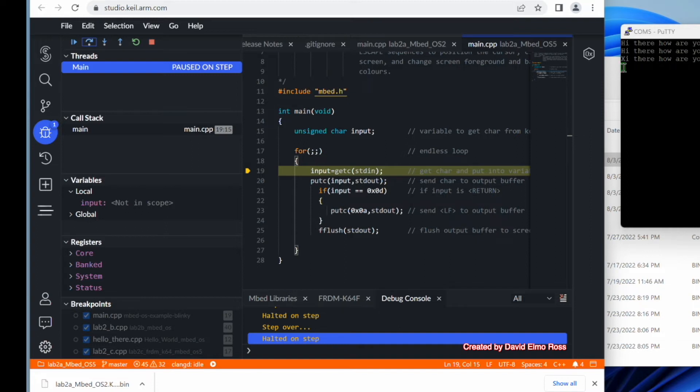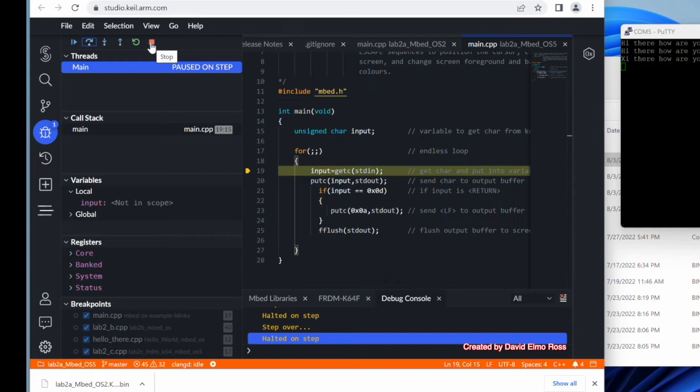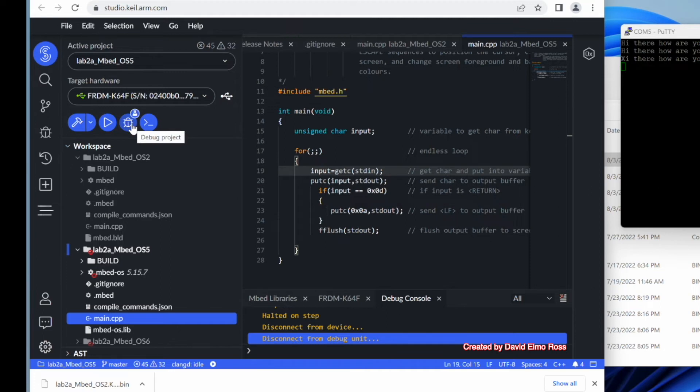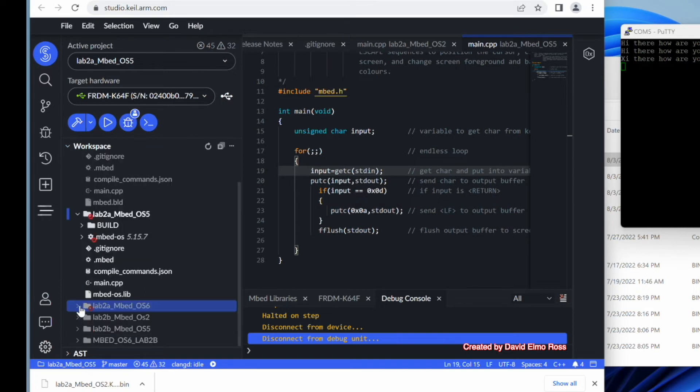So what we find is OS5 works exactly the same way as OS2. But the nice thing about it, and if we click on our little red button here and go back to here, it does give us one extra feature that OS2 does not give us, which is the ability to debug and go through step by step in setting breakpoints.